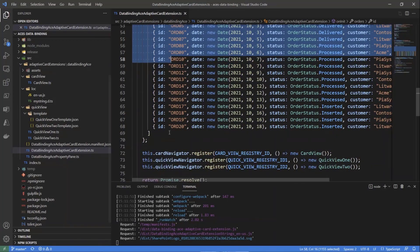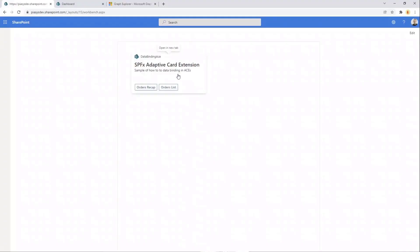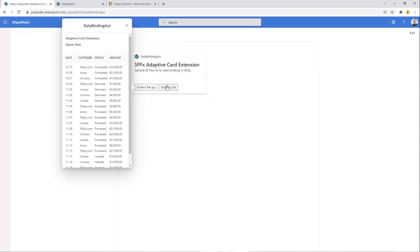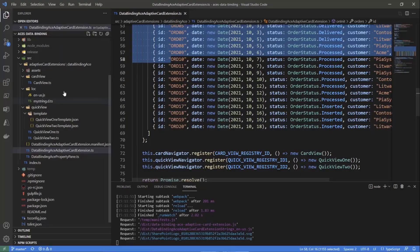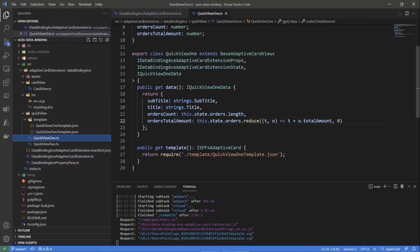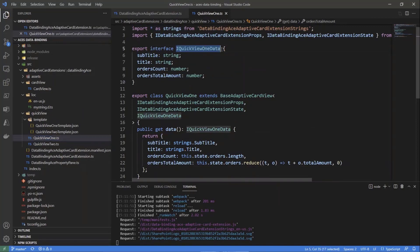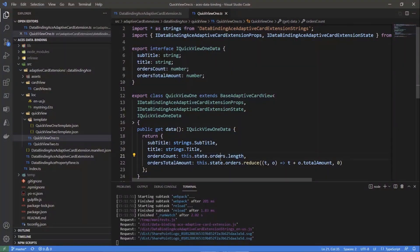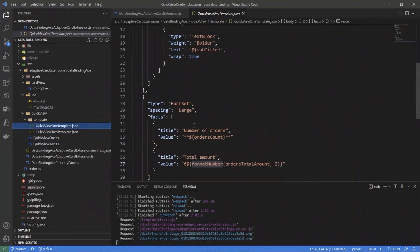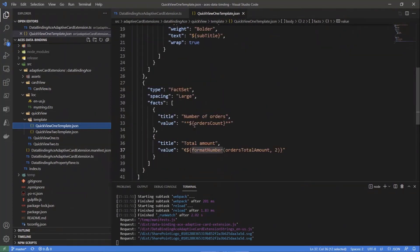Here in the workbench, my adaptive card extension is running and we can see a quick view with the recap of the orders as well as a quick view with a list of orders. The first quick view provides through the data interface a set of content like the orders count and the orders total amount, which are simply based on the orders array we have in the state of the adaptive card extension.